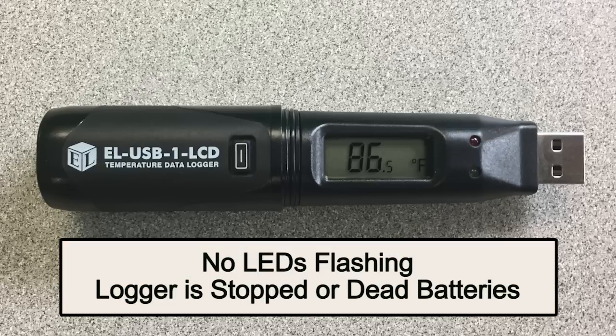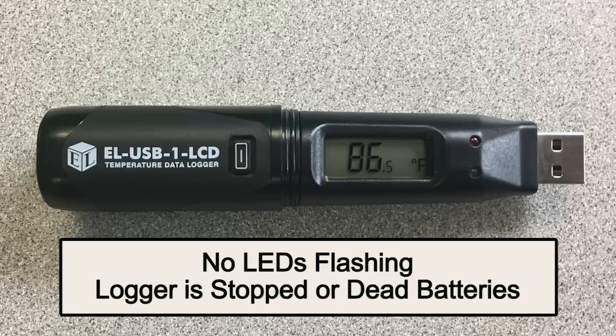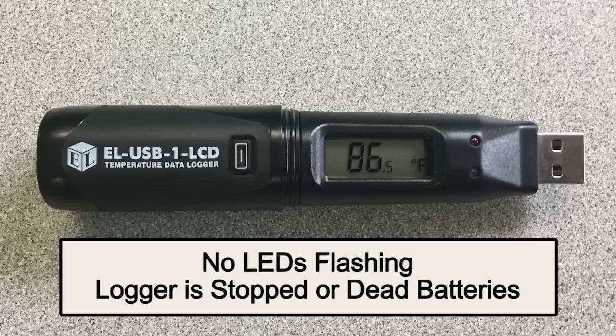No LEDs flashing indicates that the data logger has either stopped or the battery is exhausted. If you confirm the battery has power, plug the device into the USB port on your PC and run setup and start the USB data logger.